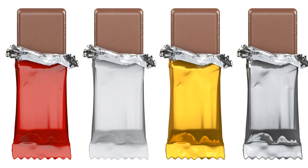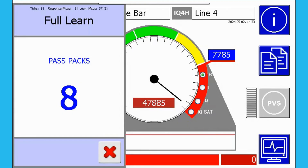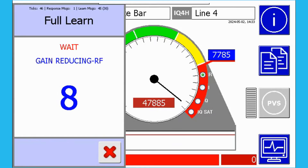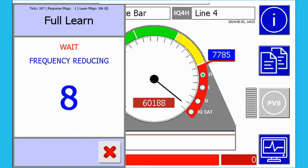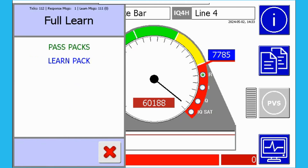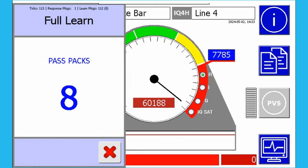When these types of products are selected for a full learn, the metal detector may try and reduce the high product signal if it saturates the head and the signal is too high to process. The internal electronics will reduce these signals automatically, as you can see on this screen for a chocolate metal film product that is going through the full learn process.